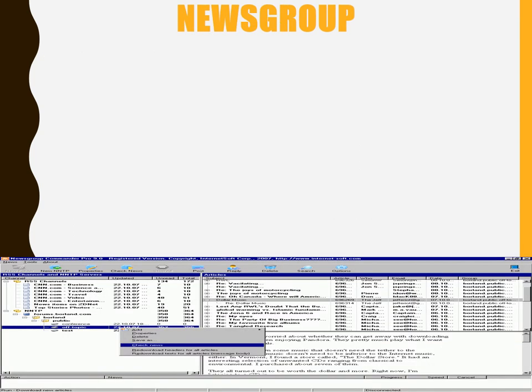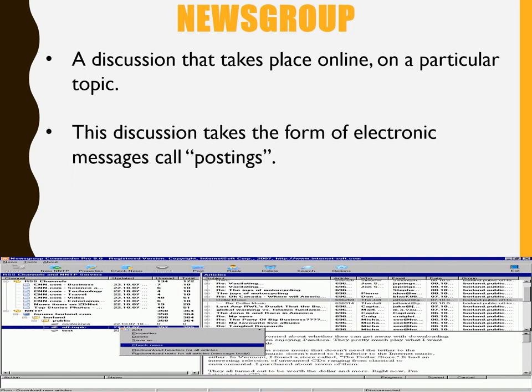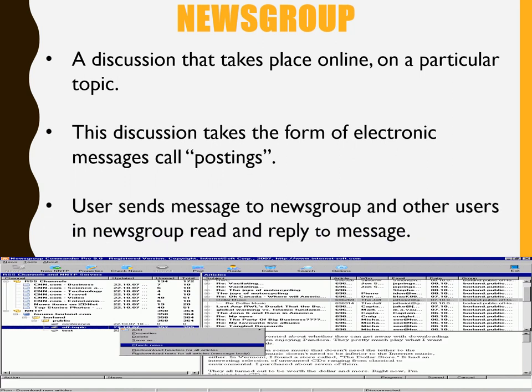News group is a type of communication software that allows discussion to take place online on a particular topic. It is usually in the form of electronic messages called postings. Users are able to send messages to the news group, and other users in the group can read and reply to those messages that are posted.